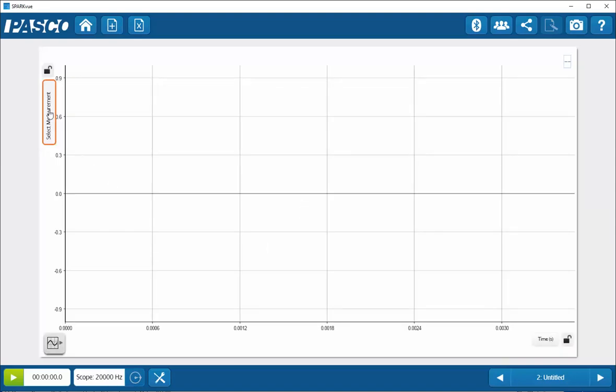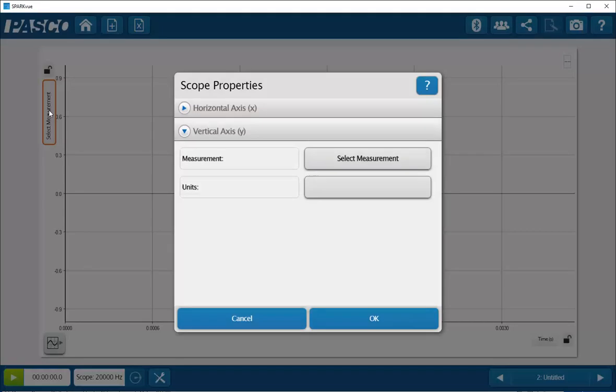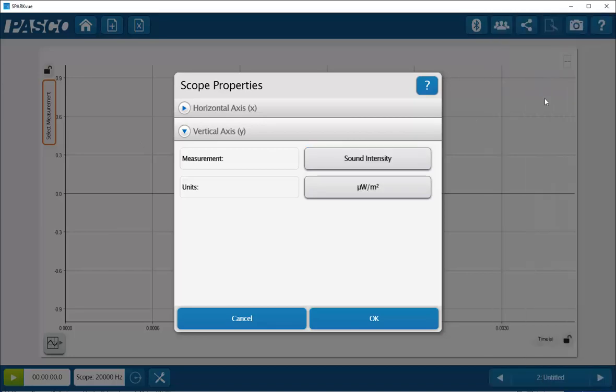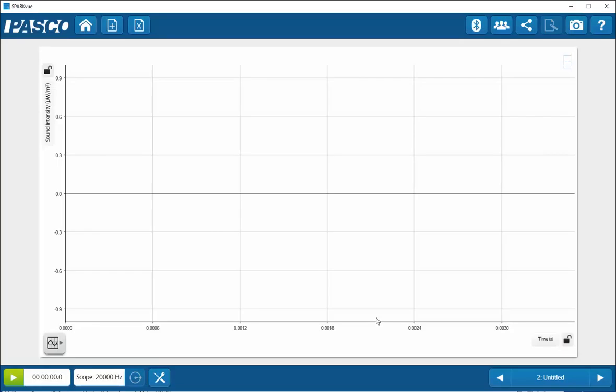On the vertical axis, I will click on Select Measurement, and now I'm going to select Sound Intensity and click on OK. Once I've done that, I can tell that I'm in the scope mode because the icon at the lower left-hand side is going to be that of the oscilloscope display.